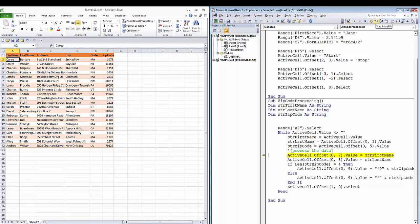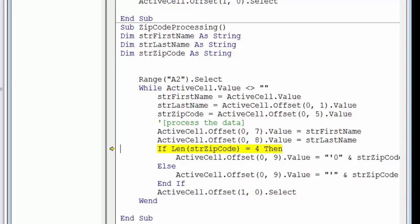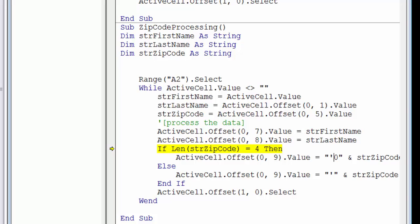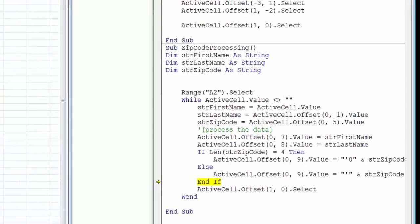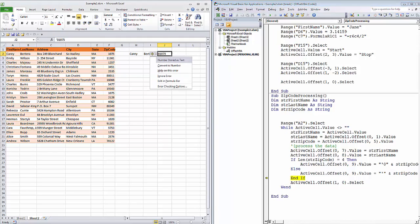Now we're going to process the data. In seven columns to the right, we're going to put the value that's in first name. Eight columns to the right, we're going to put the value that's in last name. And now we're going to test the length of the zip code variable. If the zip code variable's length is four, then it means it's had its leading zero truncated, and we're going to add an apostrophe followed by a leading zero. If it's not four, then it's either a straight zip code, or it's a zip plus four, and either way we're simply going to just put the apostrophe in front of it. In this case, the test says that we've got a four-character zip code. We're going to prepend the apostrophe zero to it. Notice that the green triangle tells us that Excel has discovered the number is stored as text, and will allow us to convert that to a number if we want. We are not going to do that.